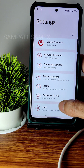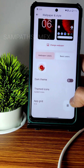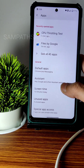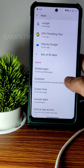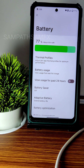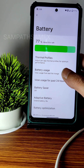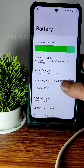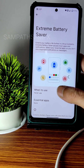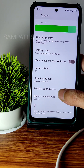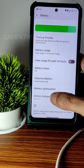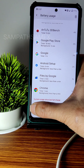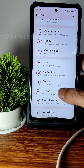Moving to battery settings, the animation displayed is good. Battery usage can be checked here. Thermal profiles and per-app battery selection are available. Extreme battery saver options are included. Battery optimization and battery temperature can be seen, though screen-on time is not visible in this particular ROM.